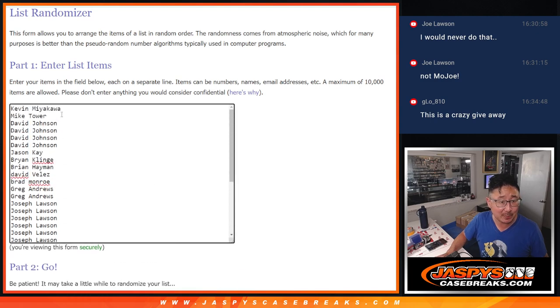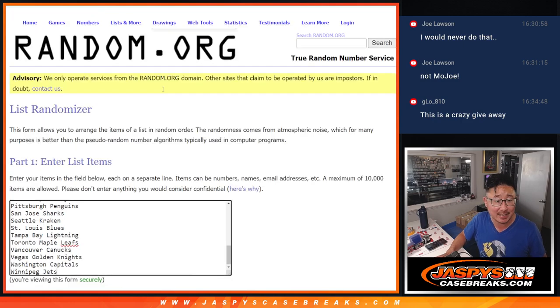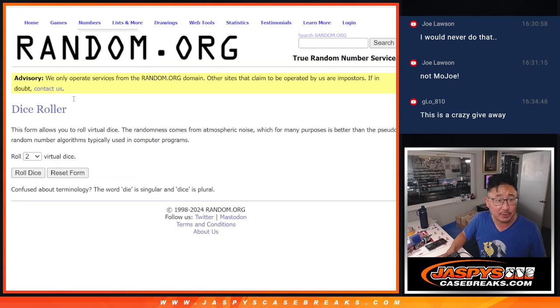Joe Lawson getting a ton of spots. Kevin, Mike, David, Jason, Brian, Brian, David, Brad, Greg also in the mix as well. Thanks guys. And all 32 teams are in.